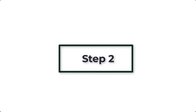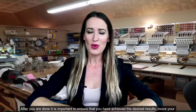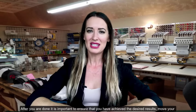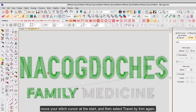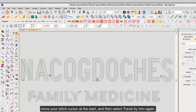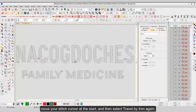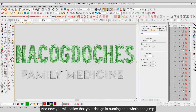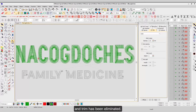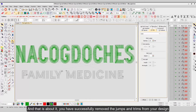Step 2. After you are done, it is important to ensure that you have achieved the desired results. Move your stitch cursor to the start and then select Travel by Trim again. You will notice that your design is running as a whole and jump and trim has been eliminated. You have successfully removed the jumps and trims from your design.